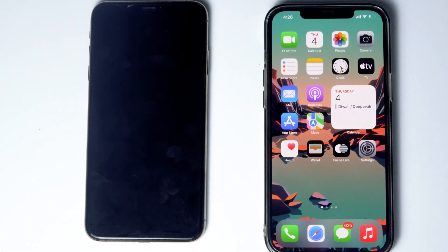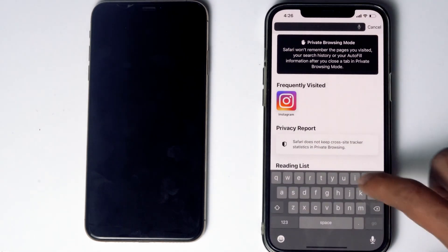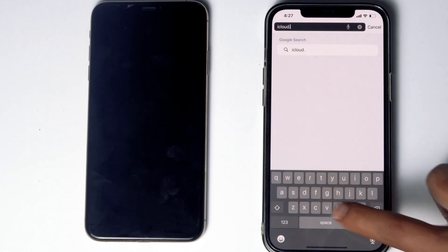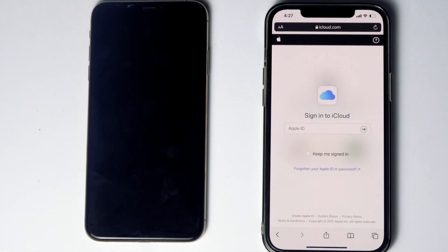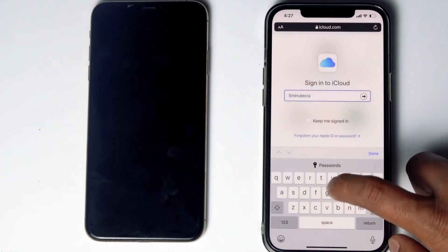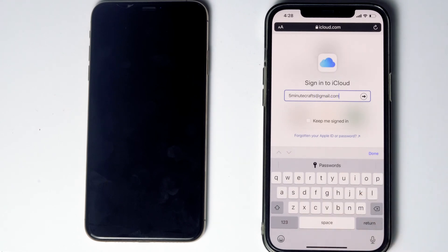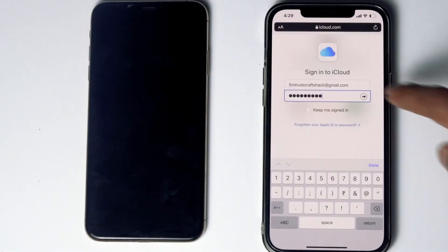Here's the phone. What you have to do is go to Safari, then go to iCloud.com. Then sign into the Apple ID used in the disabled iPhone, and give it the respective password, then go for sign in.